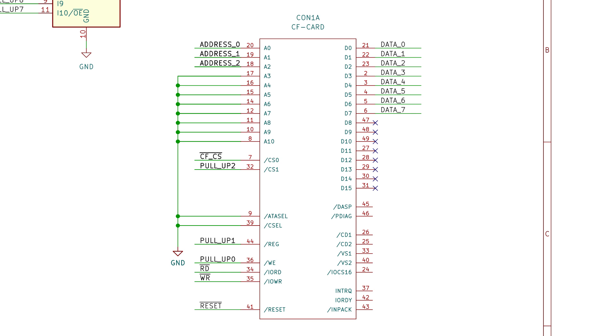Then we have DASP or disk activity signal that we will connect to an LED so that it will be enlightened when there is activity on the disk or when the disk is busy. PDIAG, we can connect it to VCC via a pull-up resistor. We won't use it. And finally, all the remaining signals can be left unconnected.